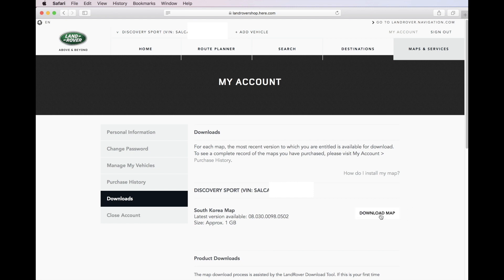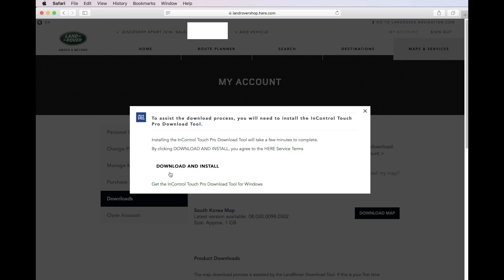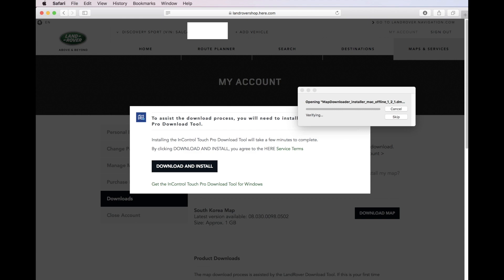When you click on the download map, a pop-up will appear asking you to install the download tool. Click Download and Install and click the downloaded file to start installation.